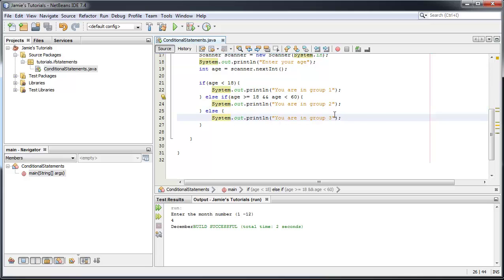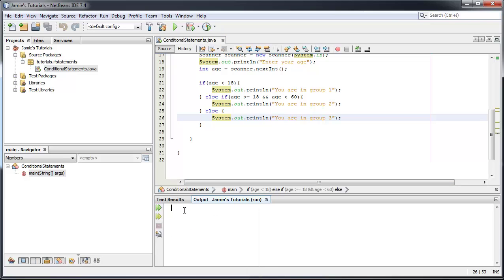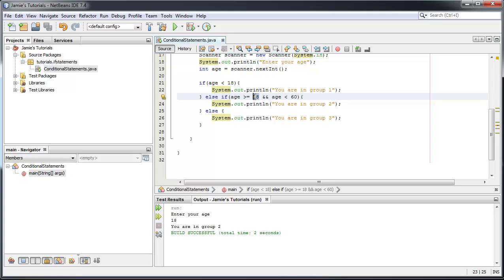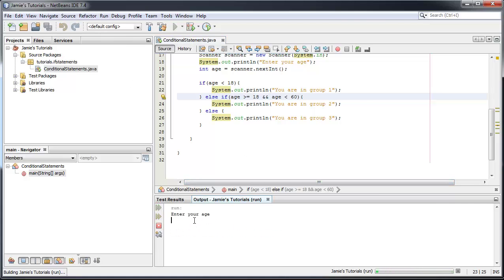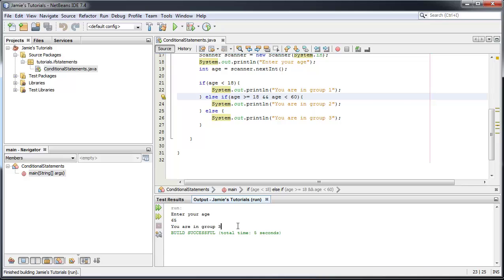Let me demonstrate. Enter your age — I'll put in 7: "You are in group one", correct because 7 is less than 18. Enter your age — I'll put in 18: "You are in group two", correct because age is greater than or equal to 18. Let's try 19: "You are in group two" — over 18 and less than 60. Now over 60, so 65: "You are in group three".